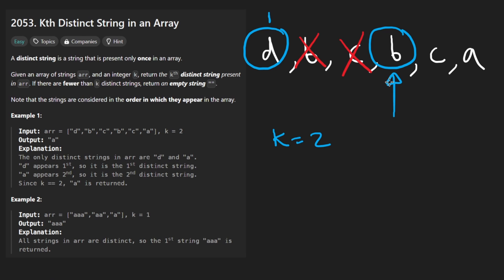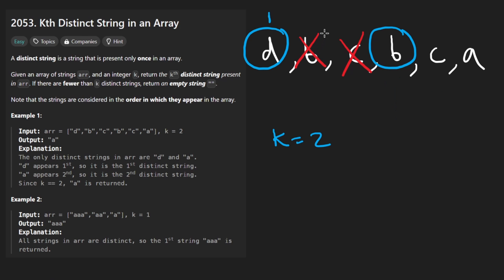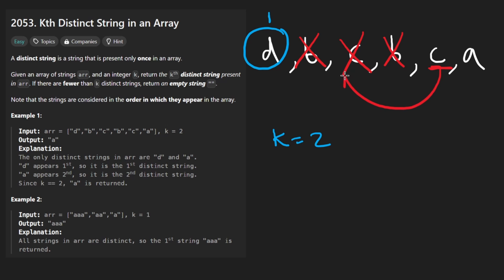To check if this is not distinct, we don't just look at the strings to the right of it. We should also look at the strings that came before it as well. So we know that we did see a b earlier, so this one is also not distinct. Same thing with the c, we saw one earlier, it's not distinct.